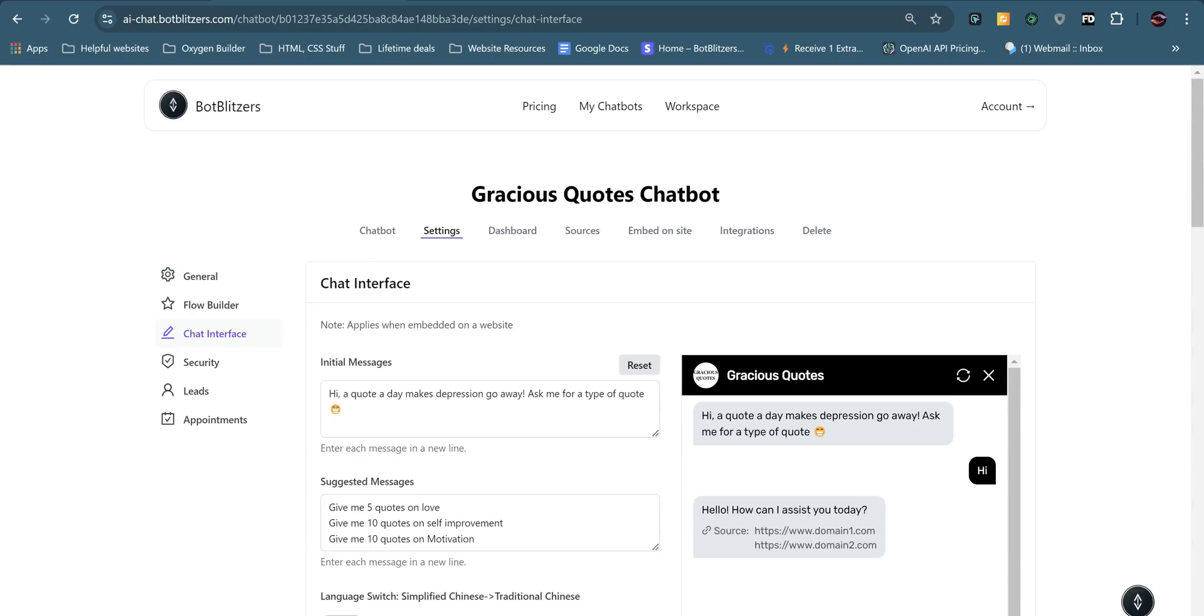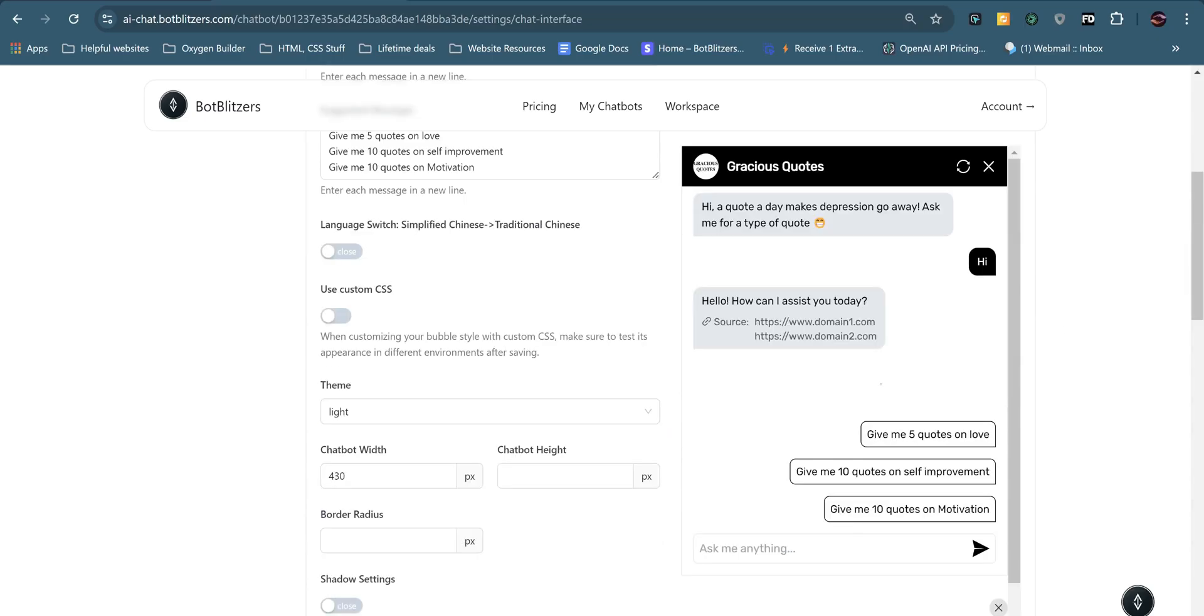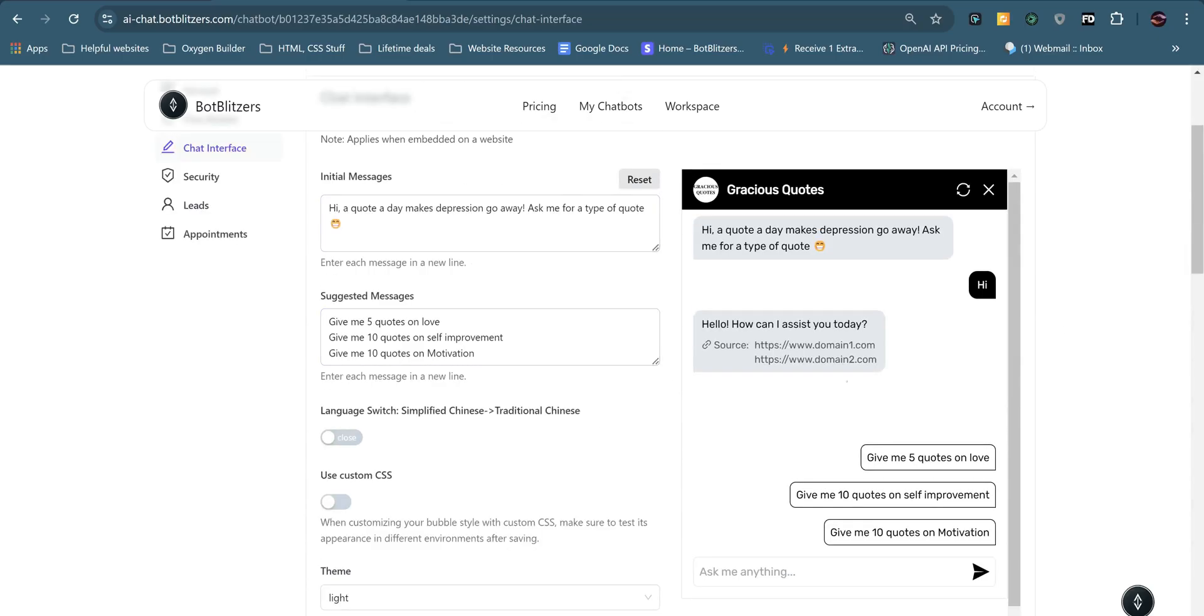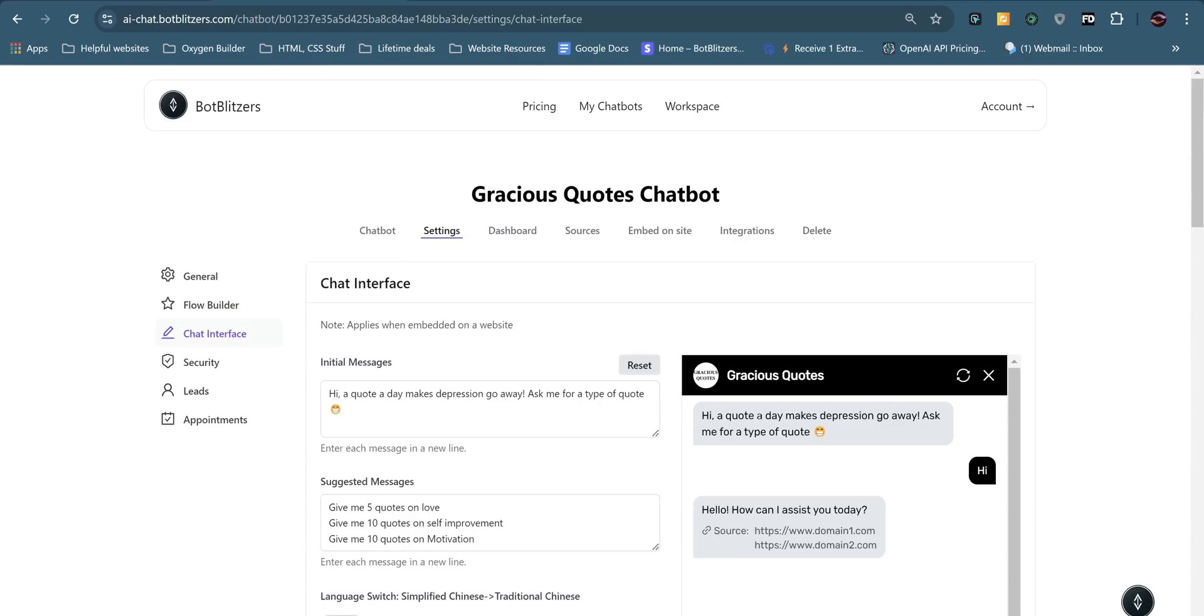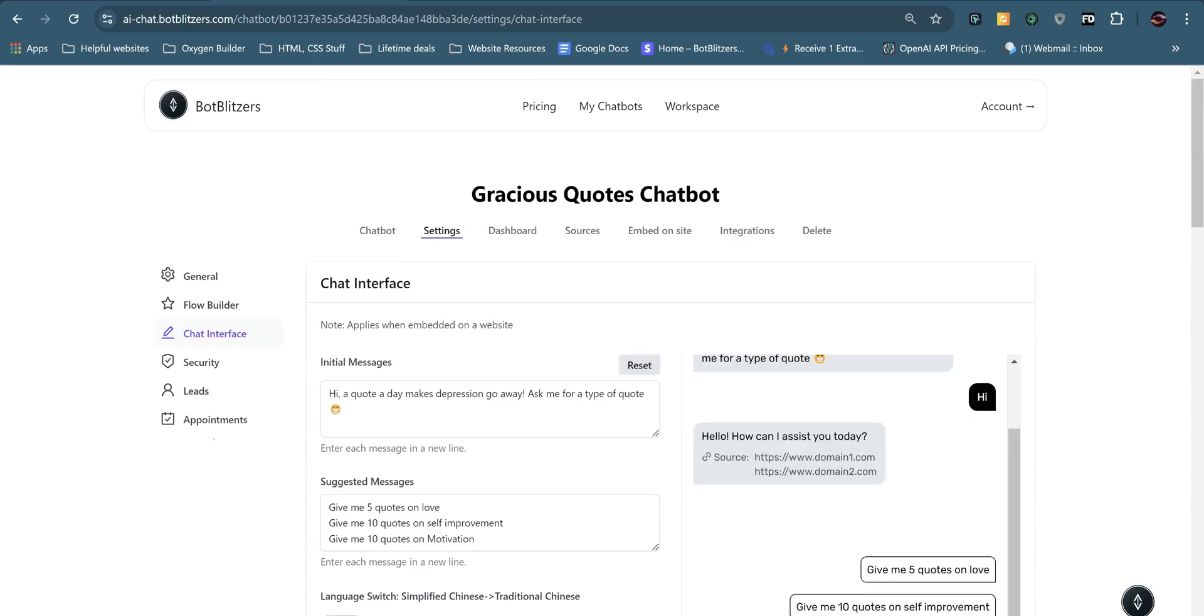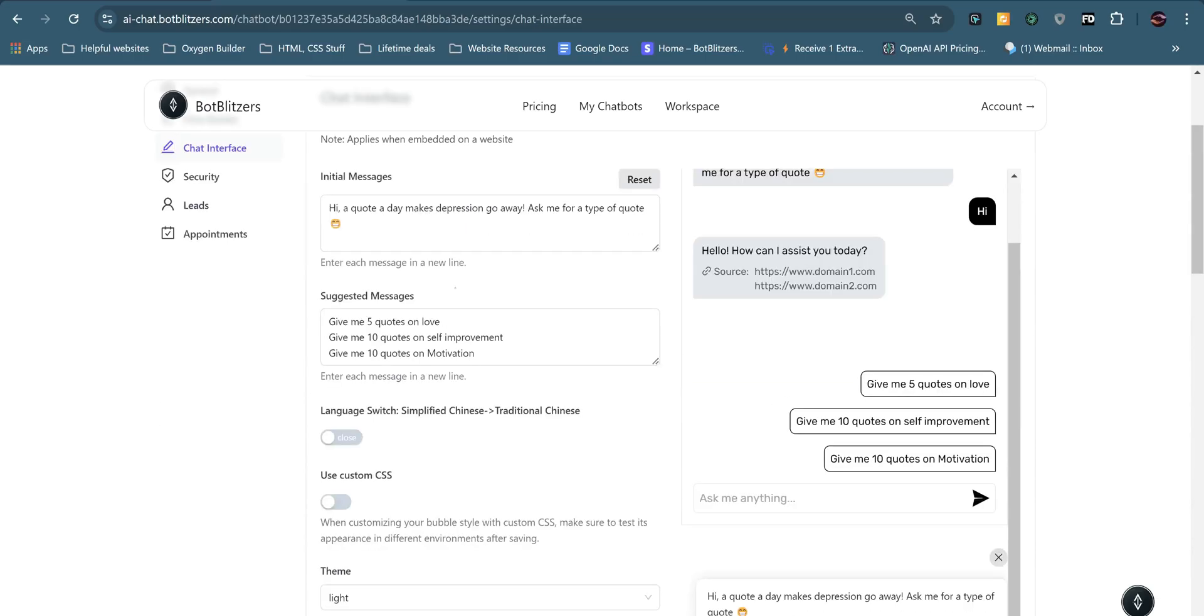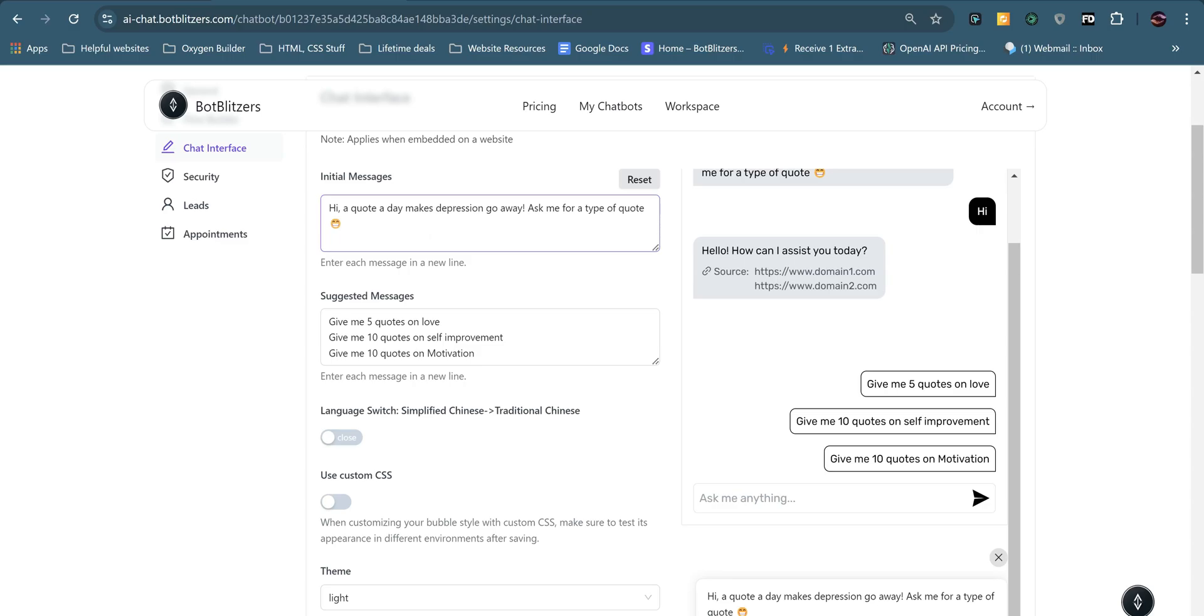Next up we have the chat interface where you can customize the look of your chatbot and you can add in messages, change the text, all sorts really. So first up we have initial messages and I've put in here, hi, a quote today makes depression go away, which is the slogan they use for Gracious Quotes and I really like that. And then I've put, ask me for a type of quote with a smiley face because it's quite engaging.